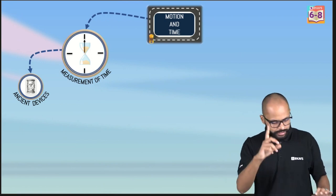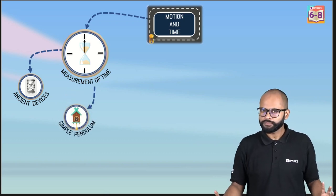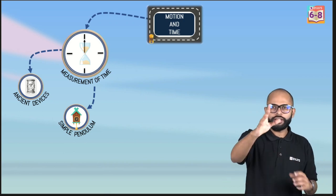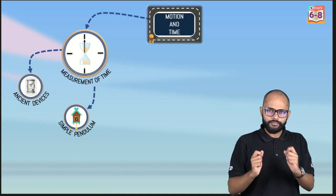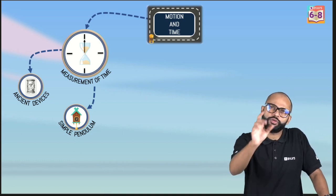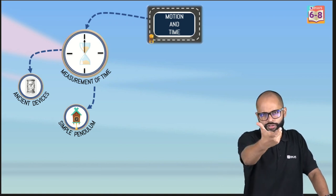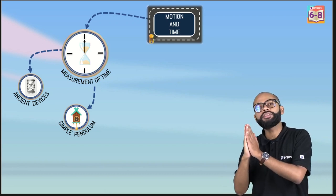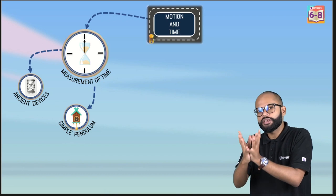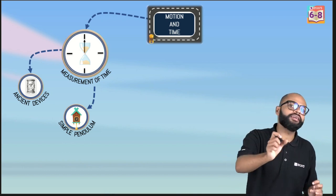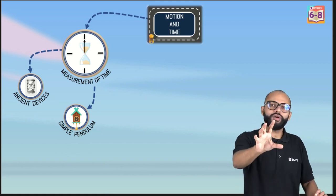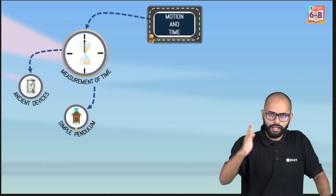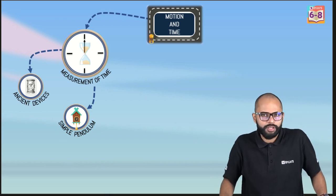Next we talked about the simple pendulum. Galileo was once in a fort and noticed a chandelier swinging. It struck him that this could serve as a reference for time keeping. We are looking for periodicity in an event so we can use it for time keeping. Galileo thought there was something unique about this swinging chandelier — it was like a pendulum — and that's how pendulum-based time keeping began.